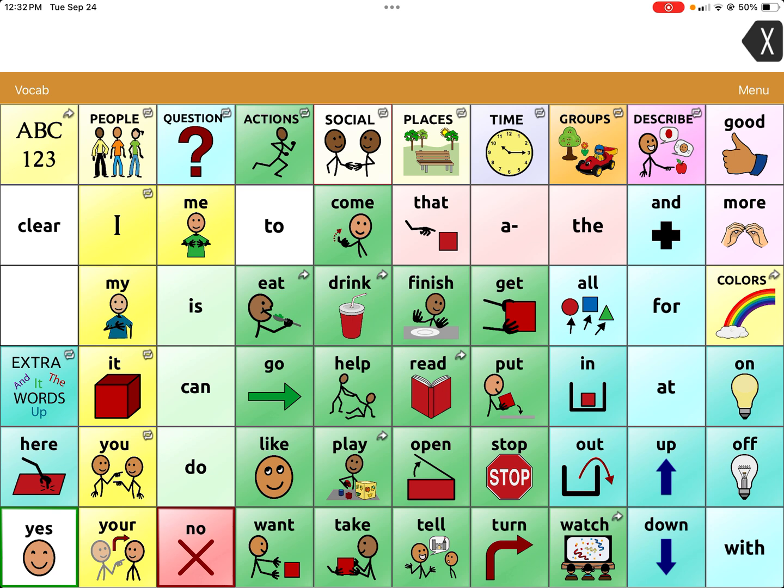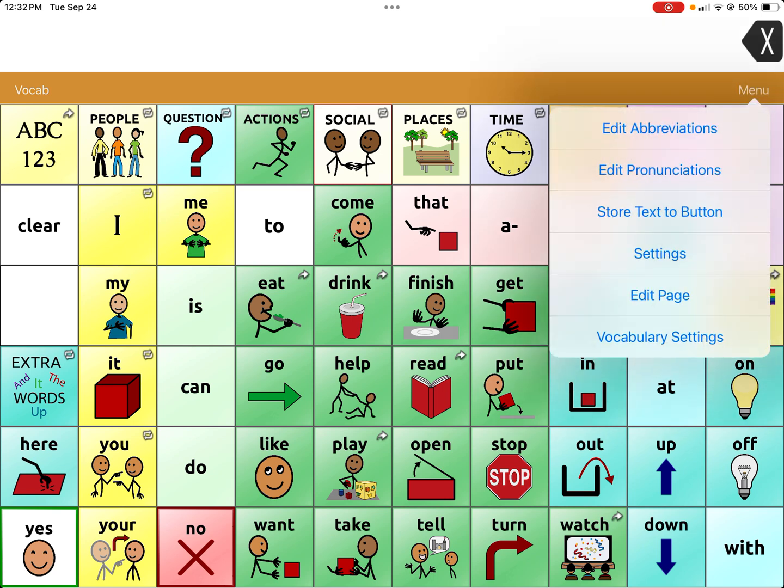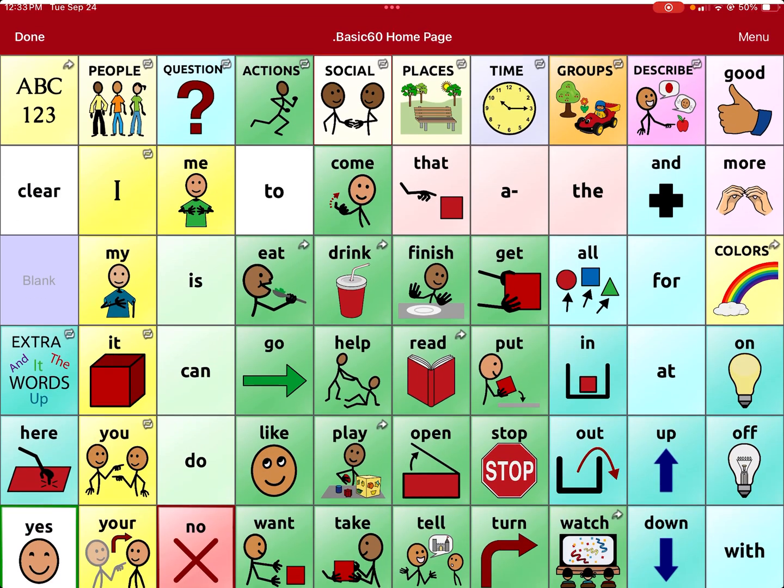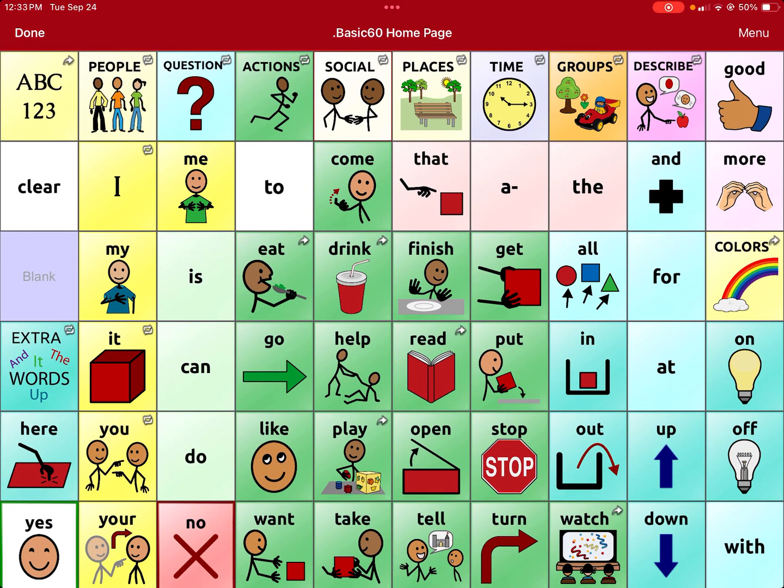I already created this by taking away the period. This is TouchChat Word Power 60 Basic SS. I'm going to go to the top right hand corner and hit menu, then edit page. There's that blank button. Right here is usually a period which I don't use, so when I'm editing the system I try to only take away something that is not really primary to the core word home page.